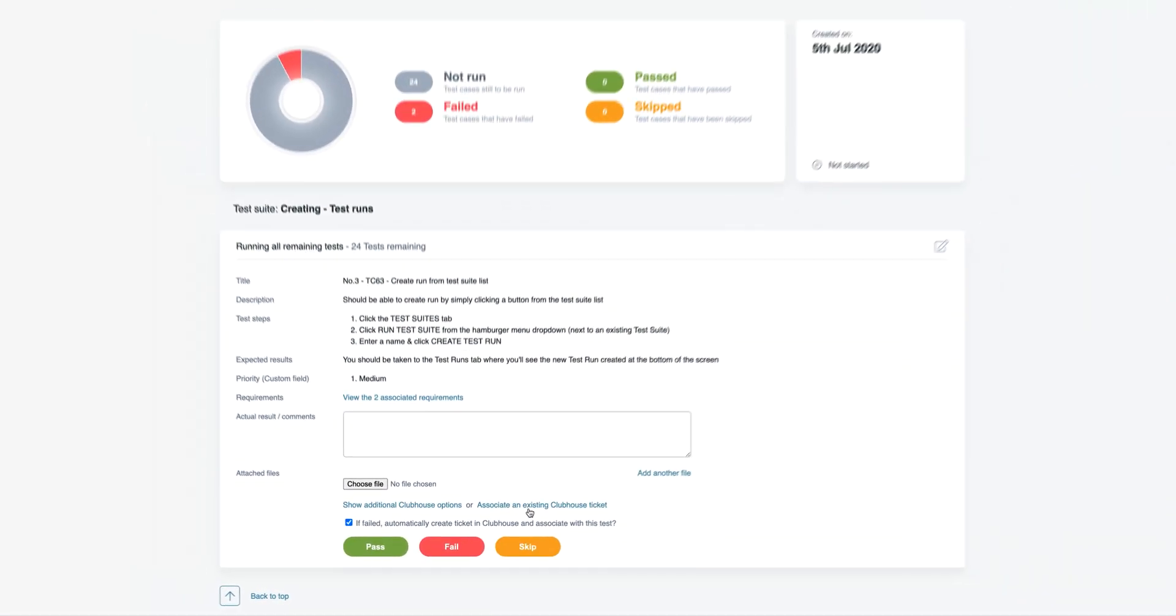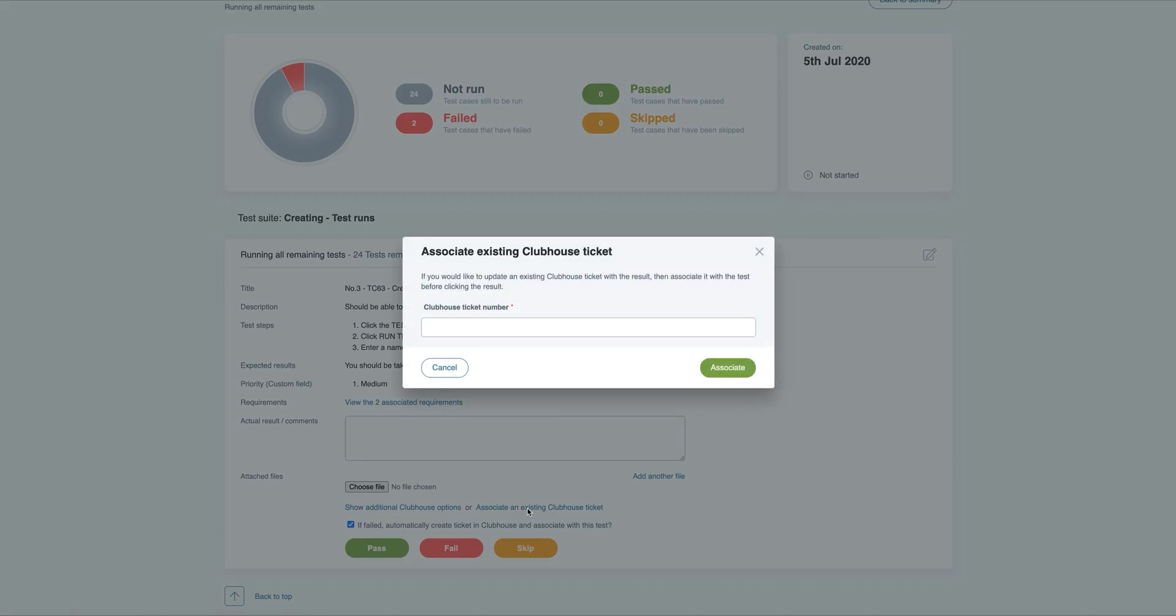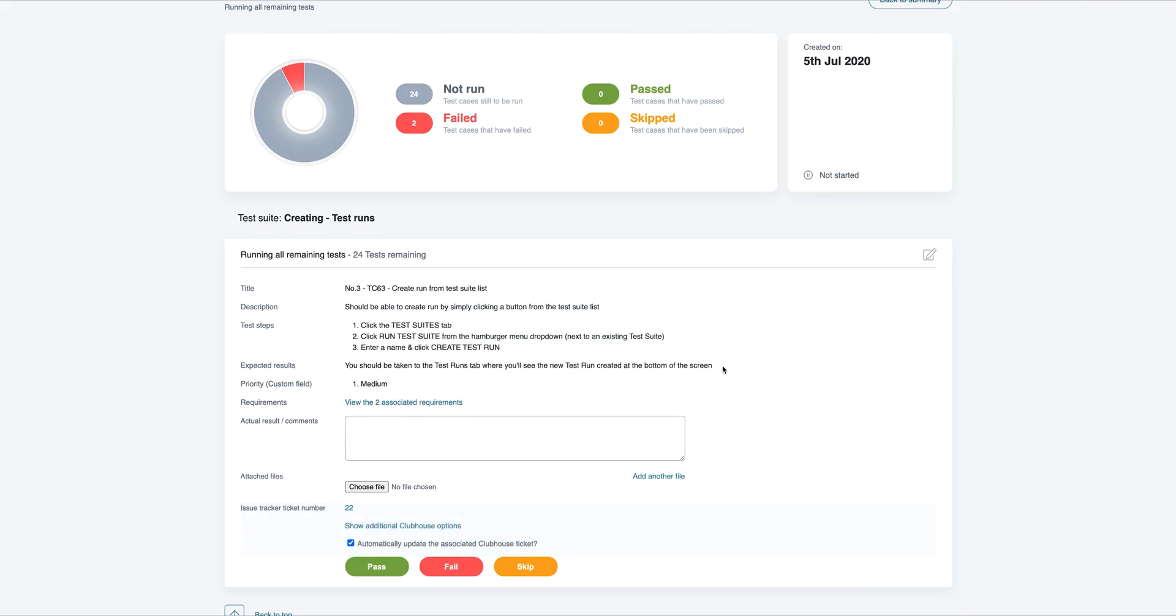If you'd rather update an existing story, just associate it with the test and TestLodge will add a comment to this existing issue instead of creating a new one.